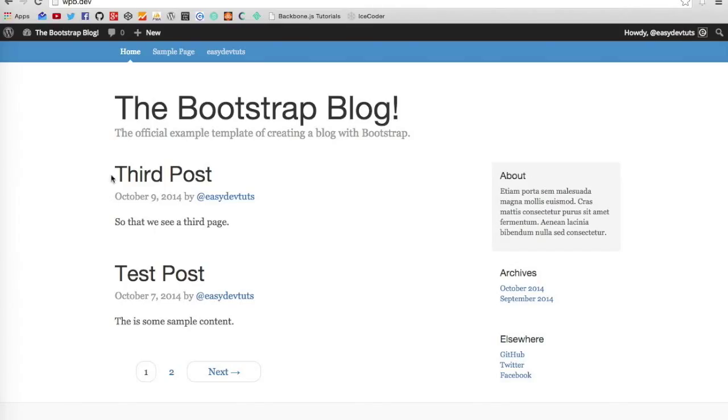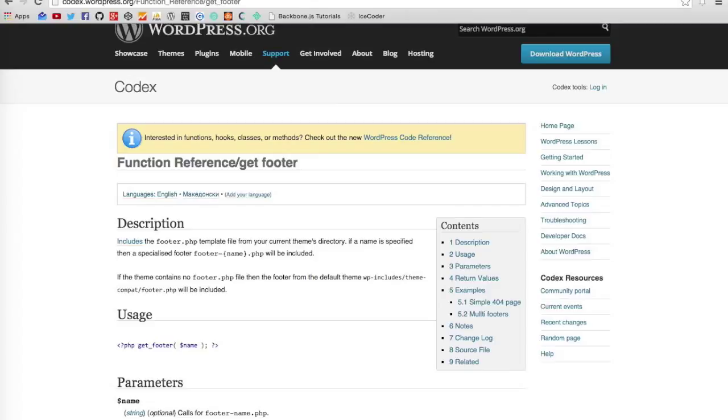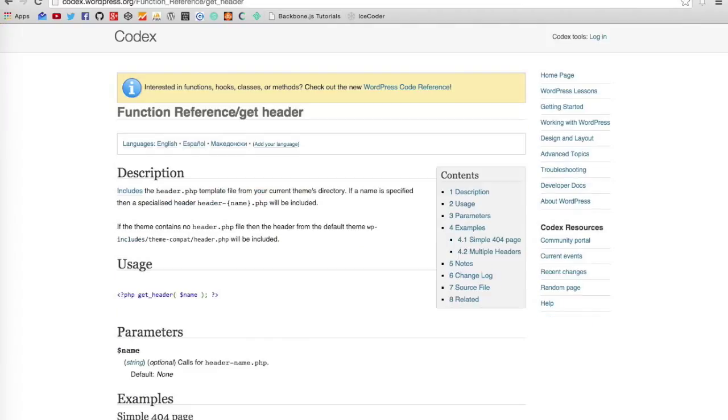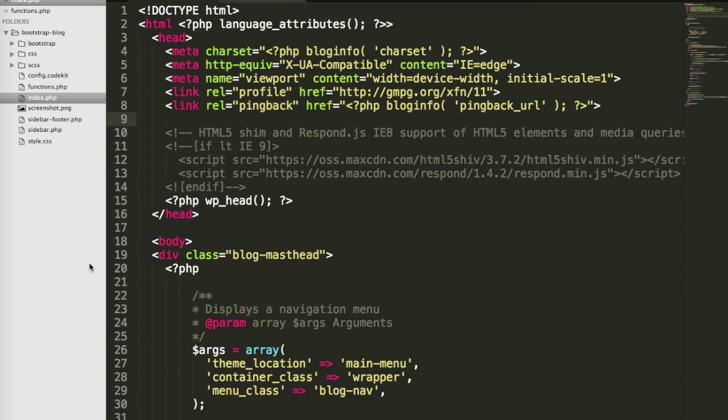So in this video what I want to talk about is the get_header function and the get_footer function. When you're developing WordPress themes, it's important to know these two because they can be really useful when building out your theme. I'm going to demonstrate how to use each of those. They're very much the same, so they'll both be in the same video.